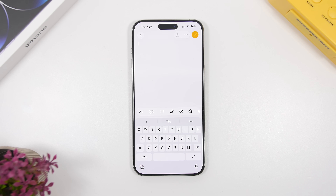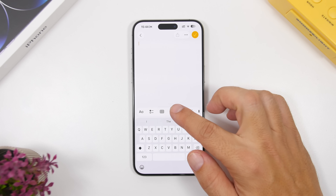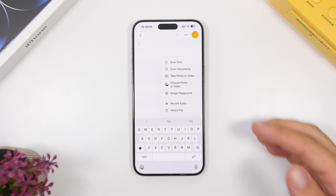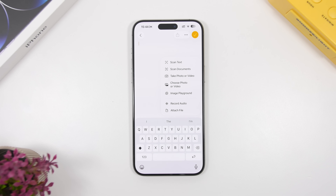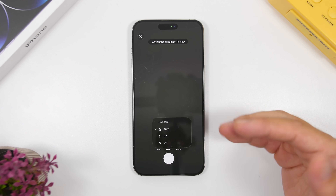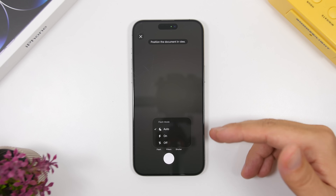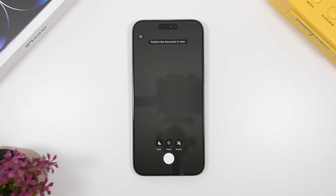With this update, the liquid glass design has been improved a lot and added to more UI elements on iOS 26, like in the Notes app. If you go to Notes and tap to attach a scan — where you want to scan a text or document — the elements now feature the liquid glass design. It's hard to notice with the dark camera view, but all these pop-ups will now have the new liquid glass design.